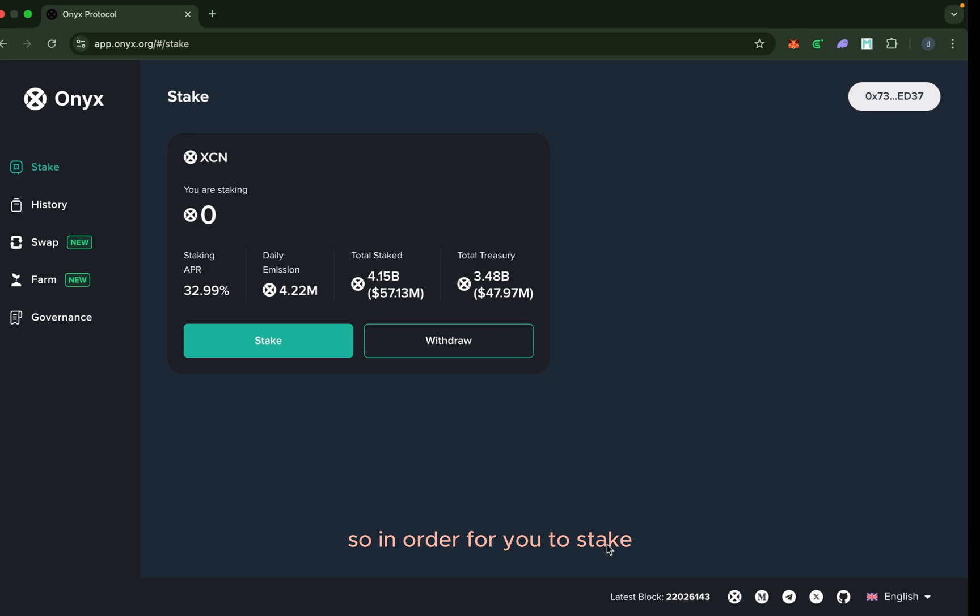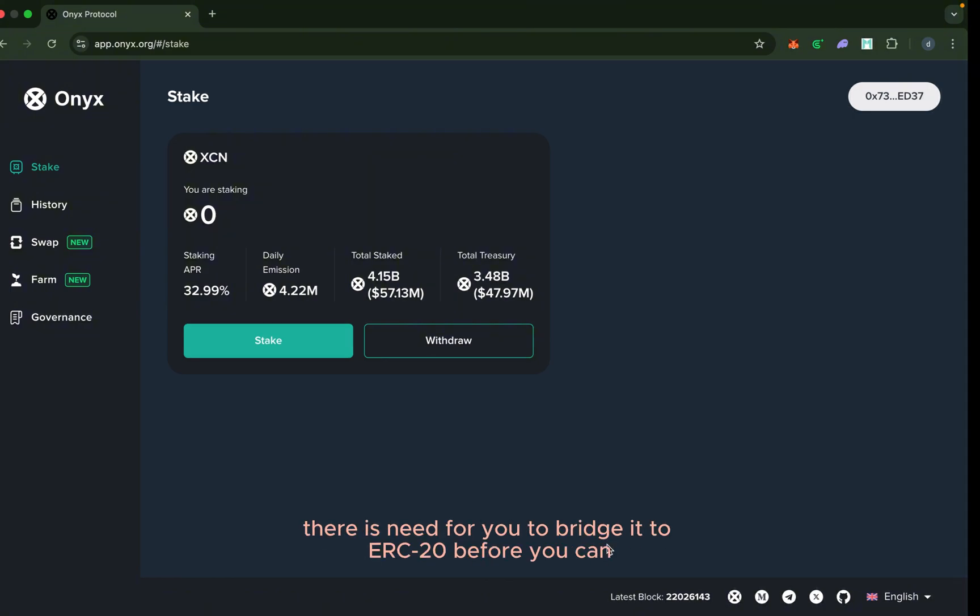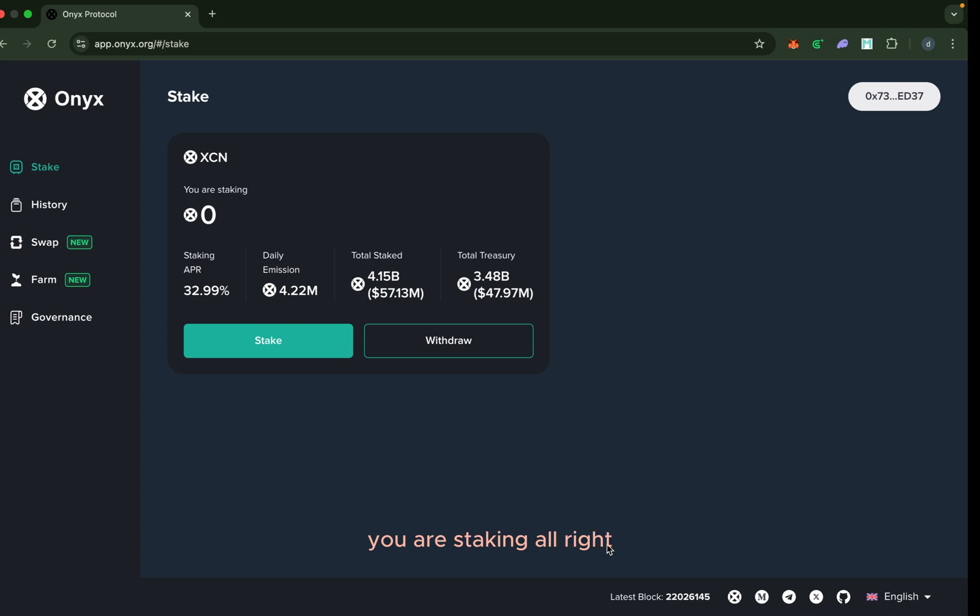In order for you to stake, if your XCN was in Base, there is need for you to bridge it to ERC-20 before you can do your staking. My XCN now is in Base.